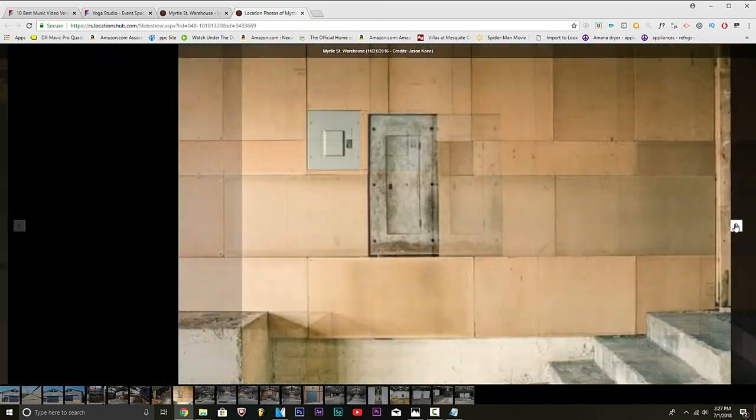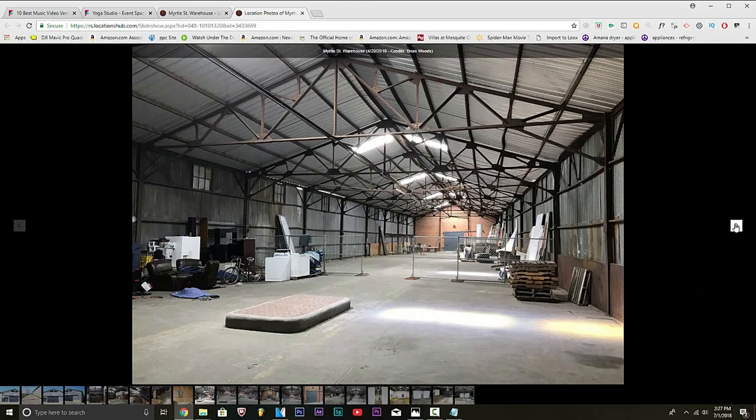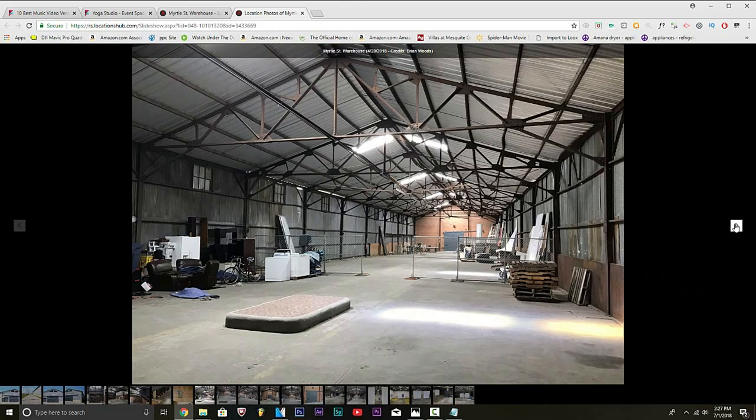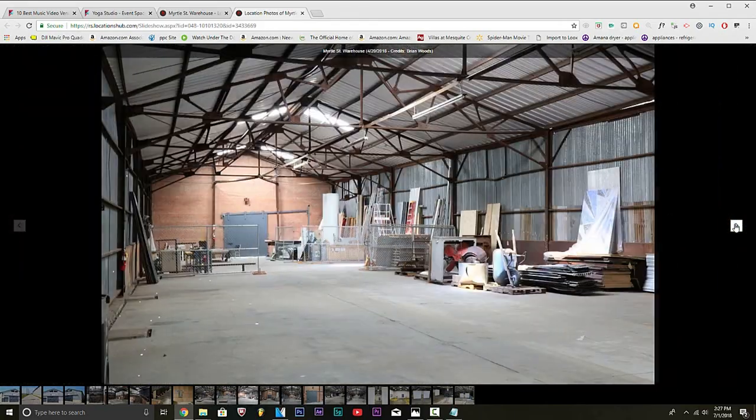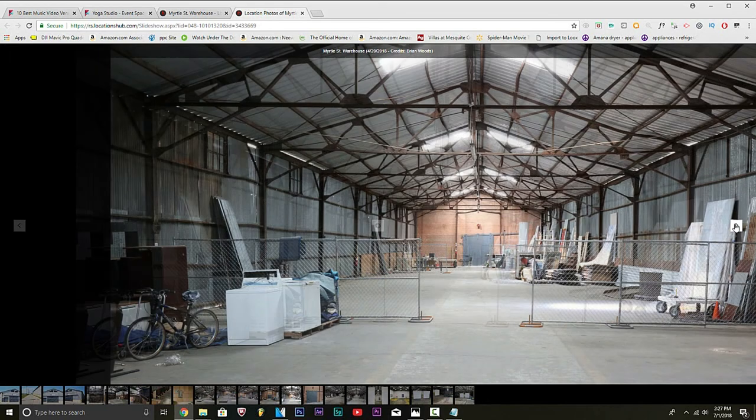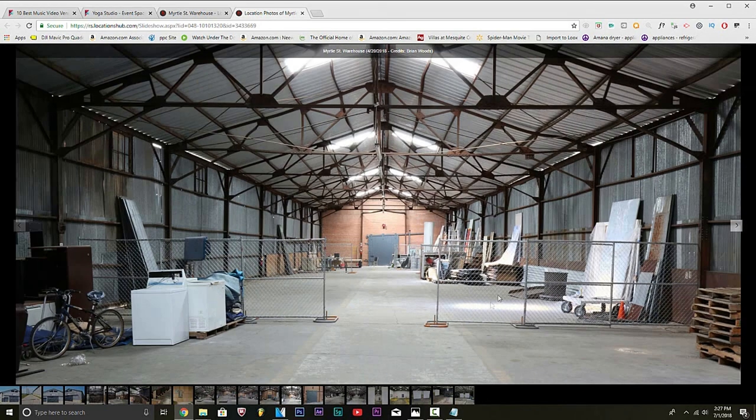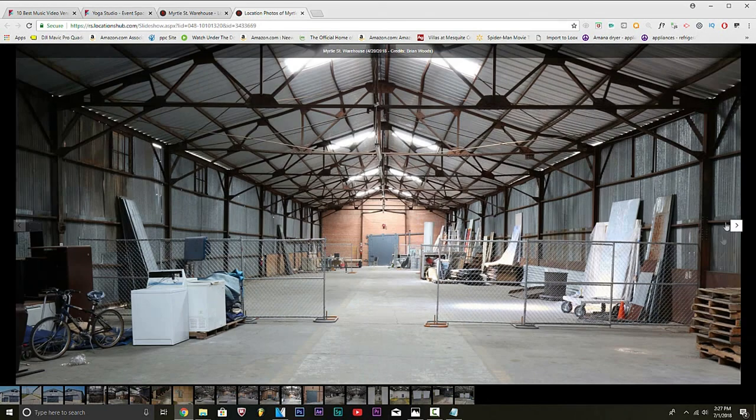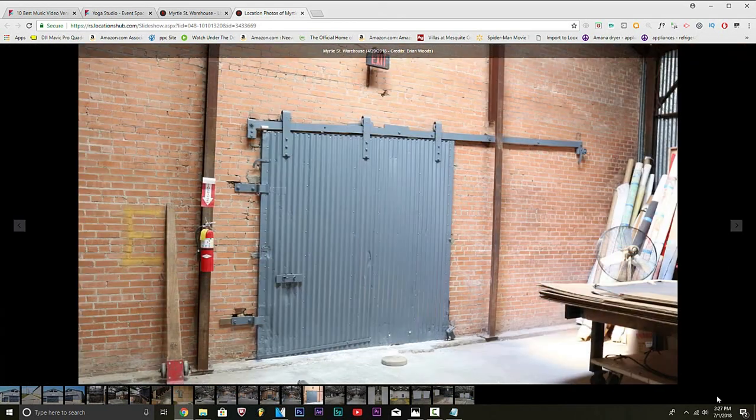Look at these photos. You can do so much stuff here. Look at that. And you can contact these people, also. I know you guys see that. I know y'all see that.